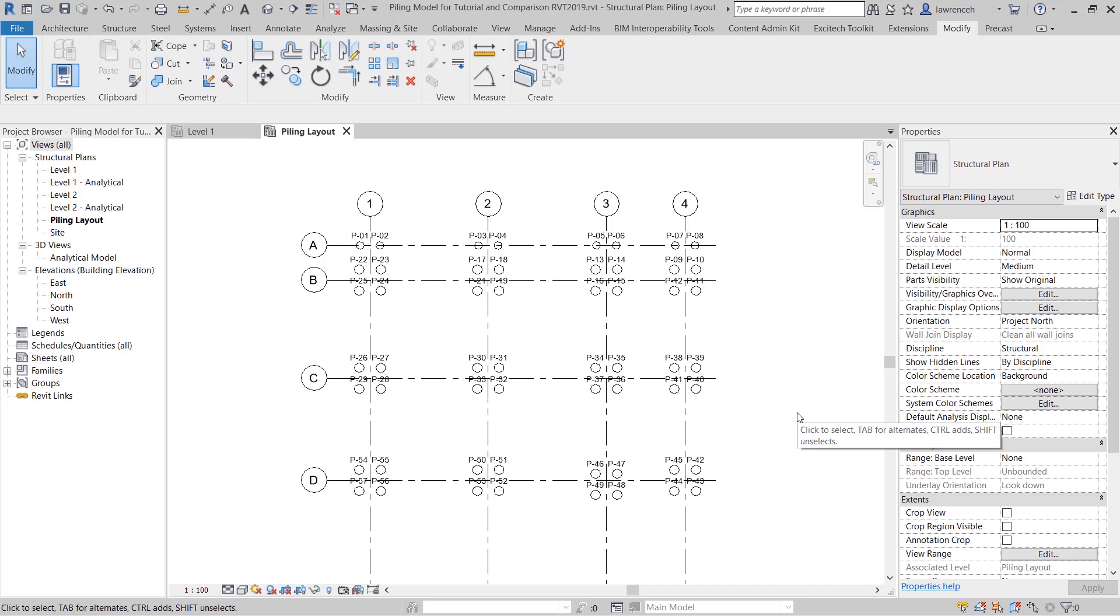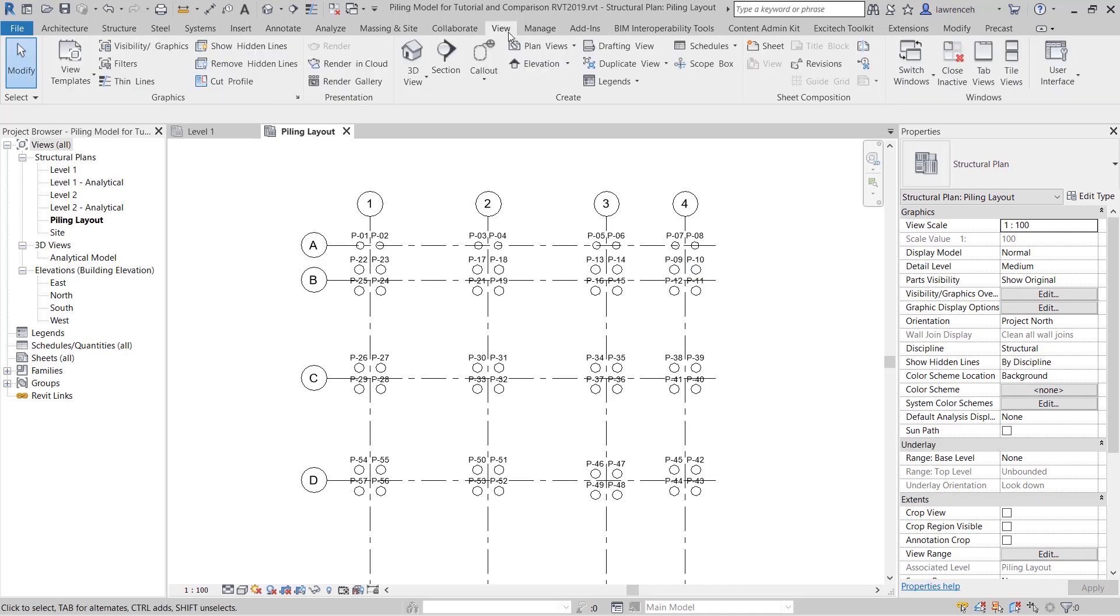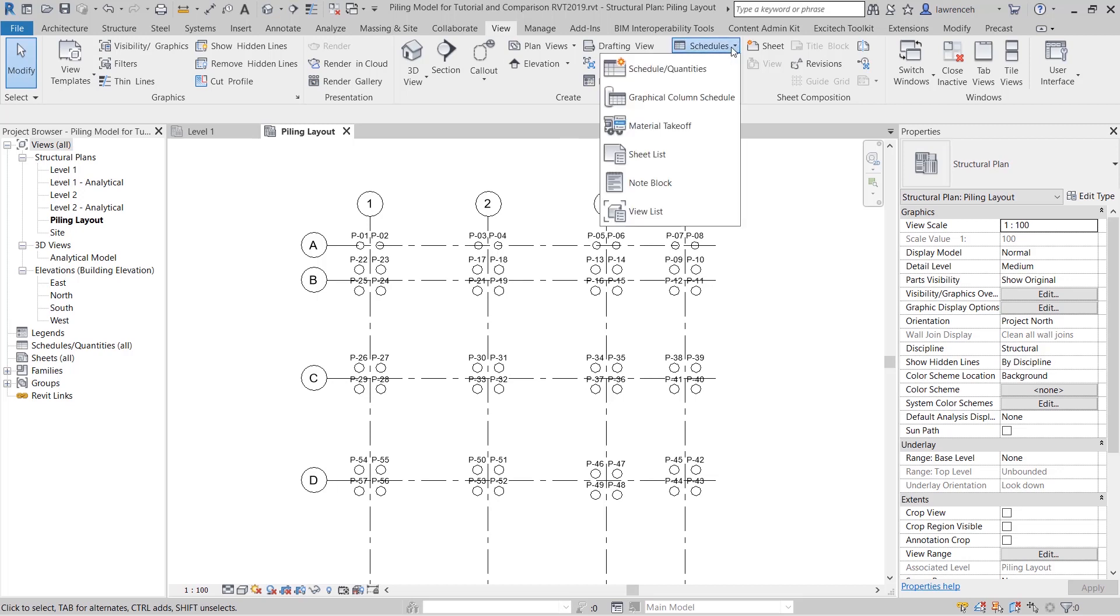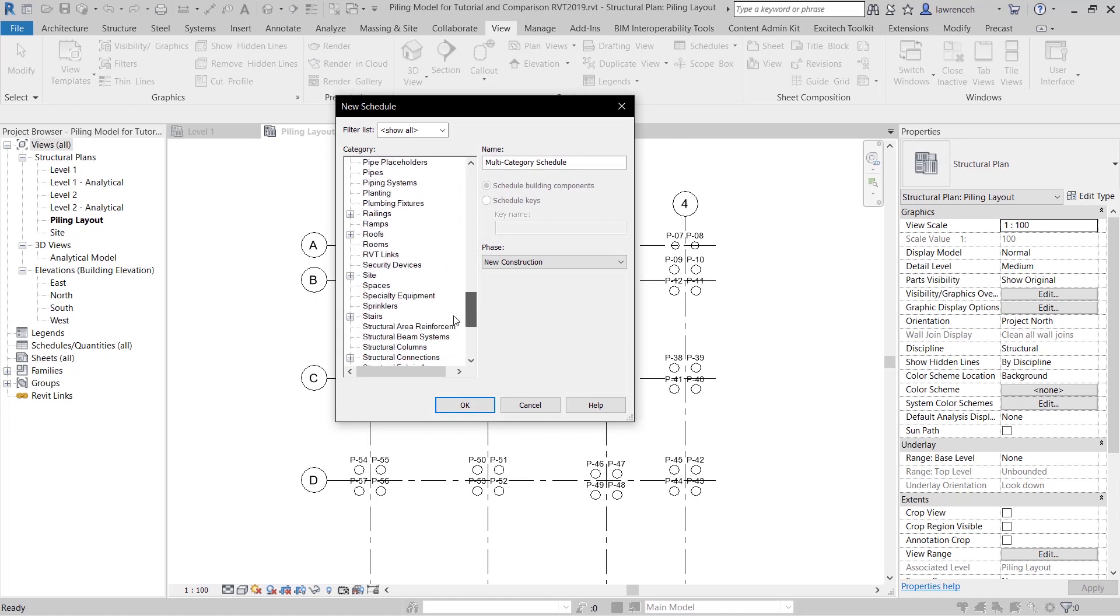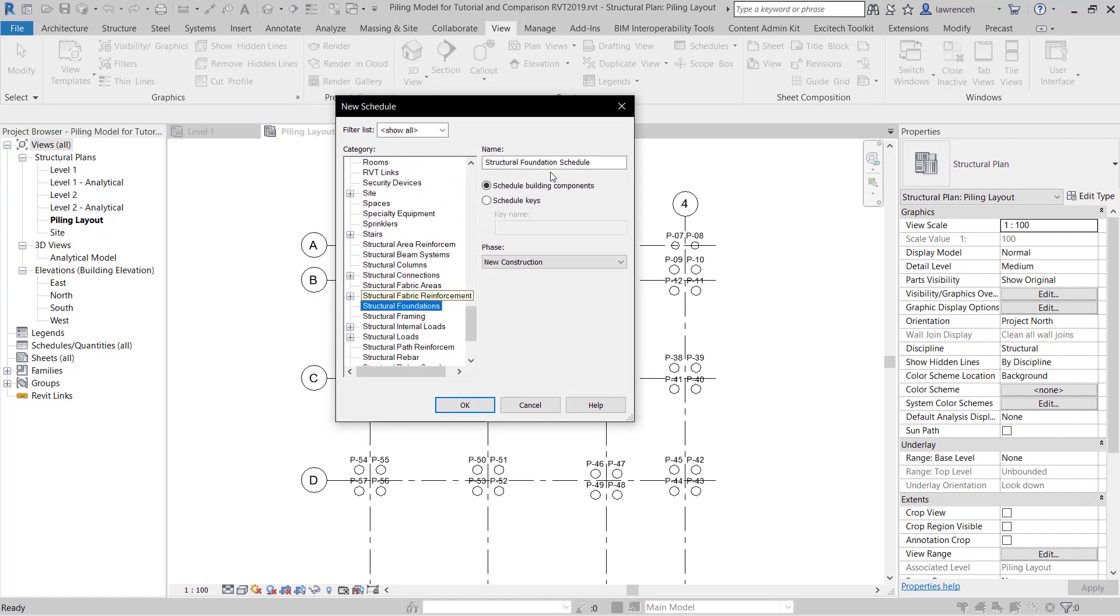Finally we'll create a piling schedule. To do this we can select the view ribbon. We can select the schedules pull down and then select schedules quantities. Here we can choose structural foundations and we can name this piling schedule and click okay.